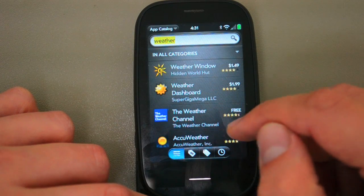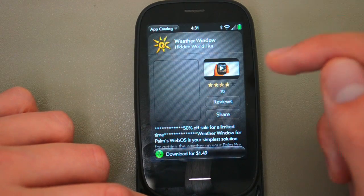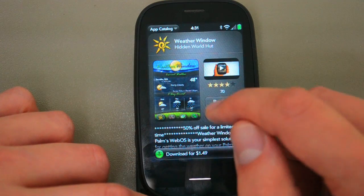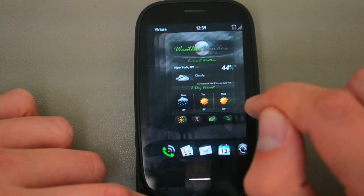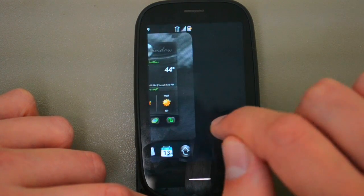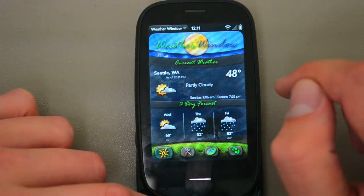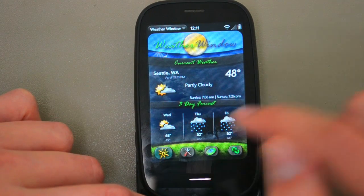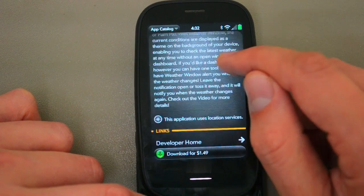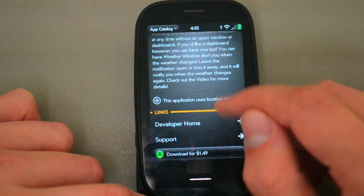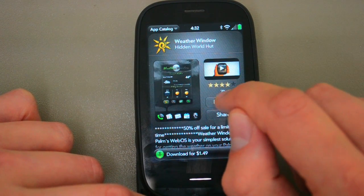We'll take a look at the Weather Window — that one's new to me. The app listing page is very much the same. You can tap on the screenshot to look at multiple screenshots. This actually looks pretty good; it's got a little artwork there. You've got the description — it's currently 50% off. You can go to the developer home page and read reviews.